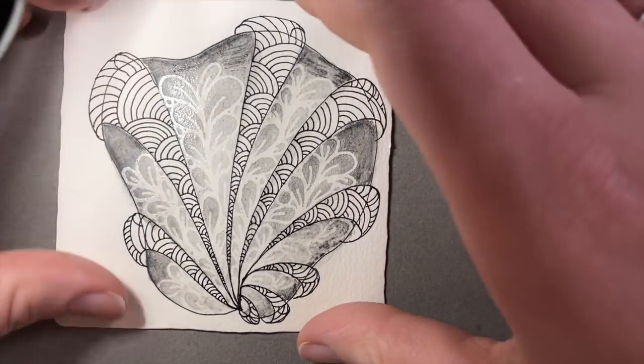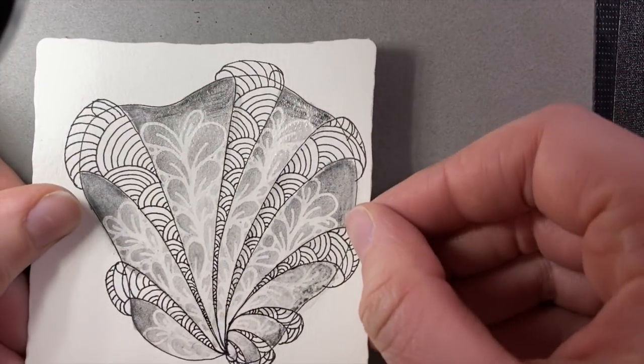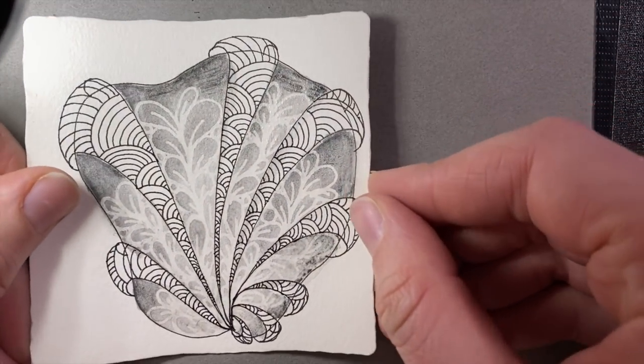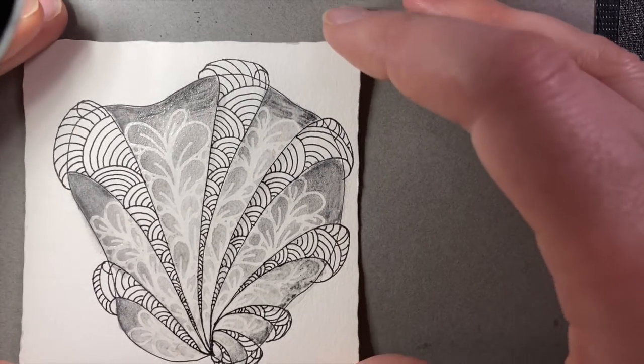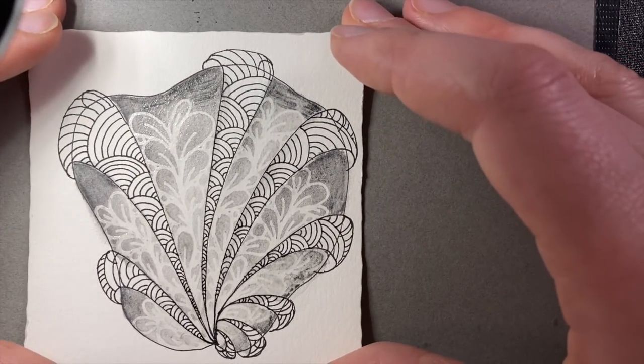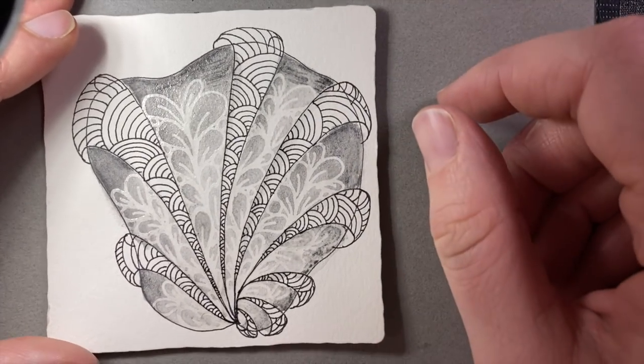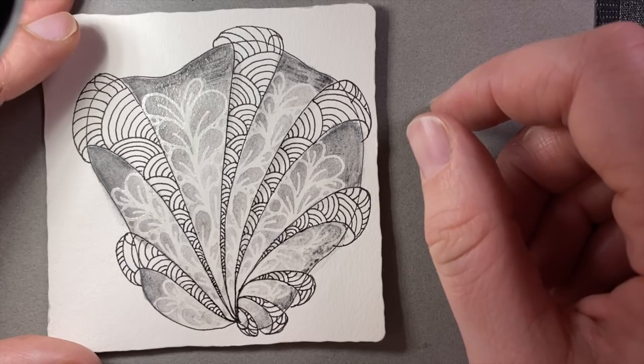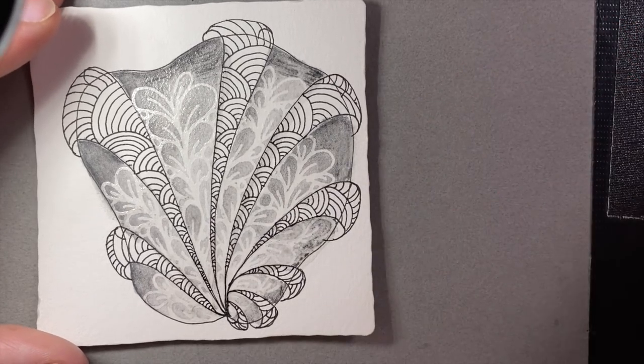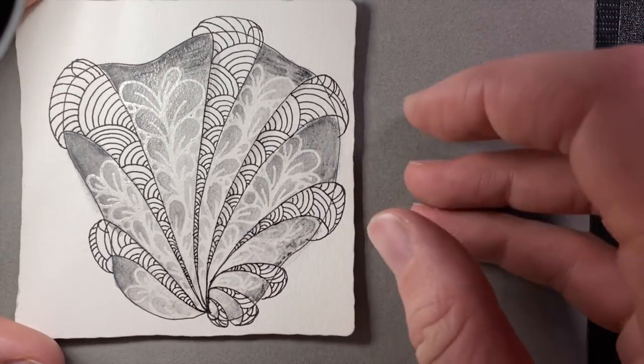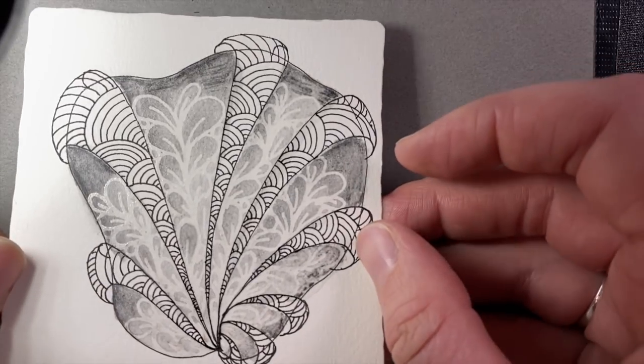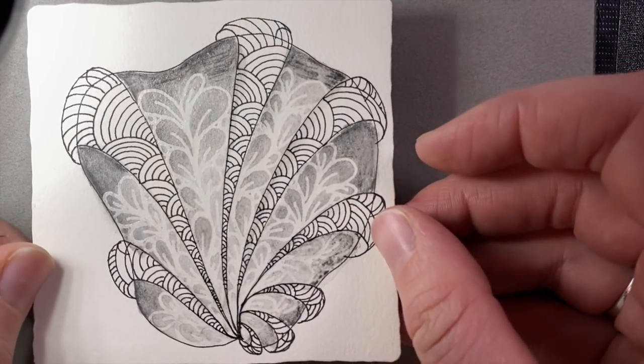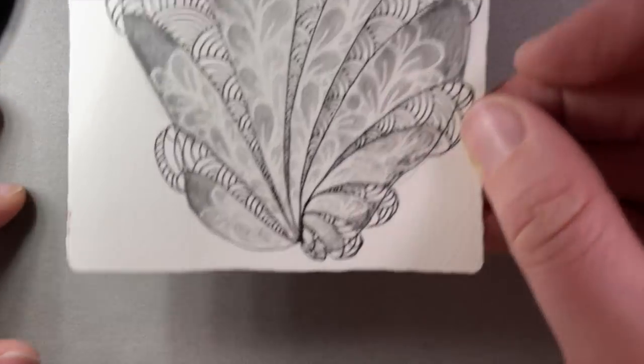At least get nice and dry. You can set it aside and check on it in a couple hours and then come back and we're going to add some shading, some graphite and some white charcoal to a tile. And I'm excited about that. So I will see you all soon.